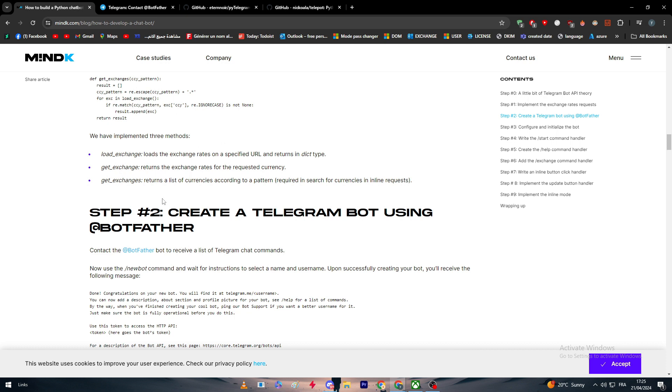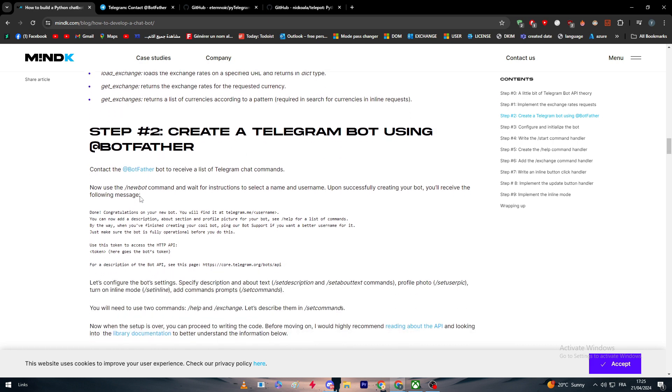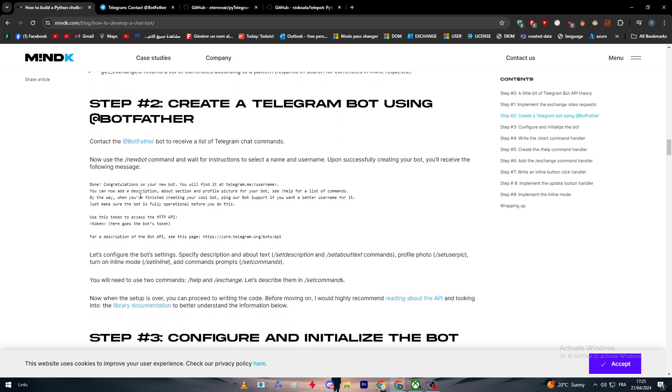We have now implemented three methods: load_exchange, get_exchange, and get_exchanges. load_exchange will basically show you the exchanges for specific currencies. get_exchange is basically return the exchange rate for the requested currency, and get_exchanges return a list of currencies at the same time.